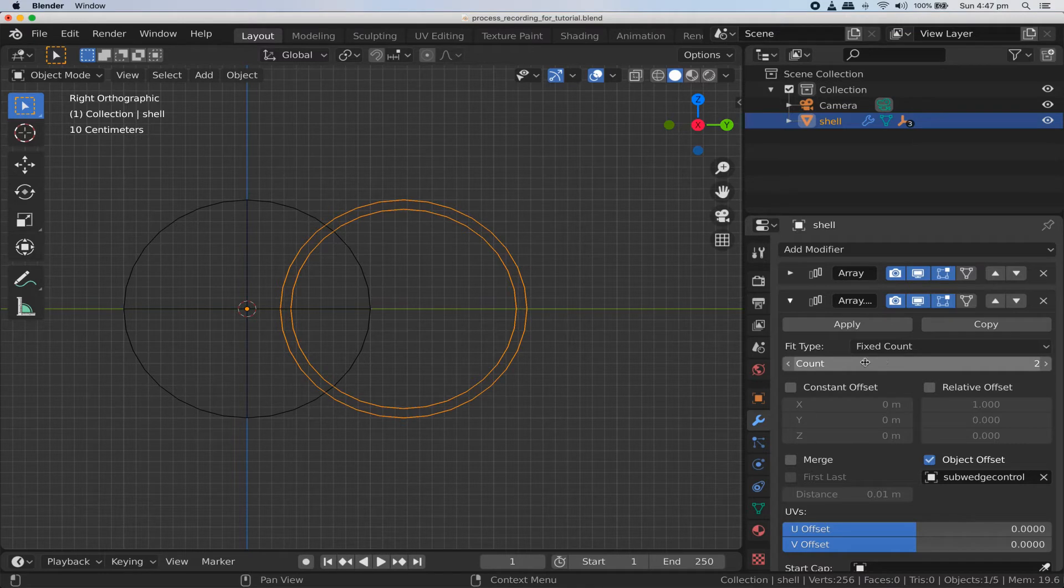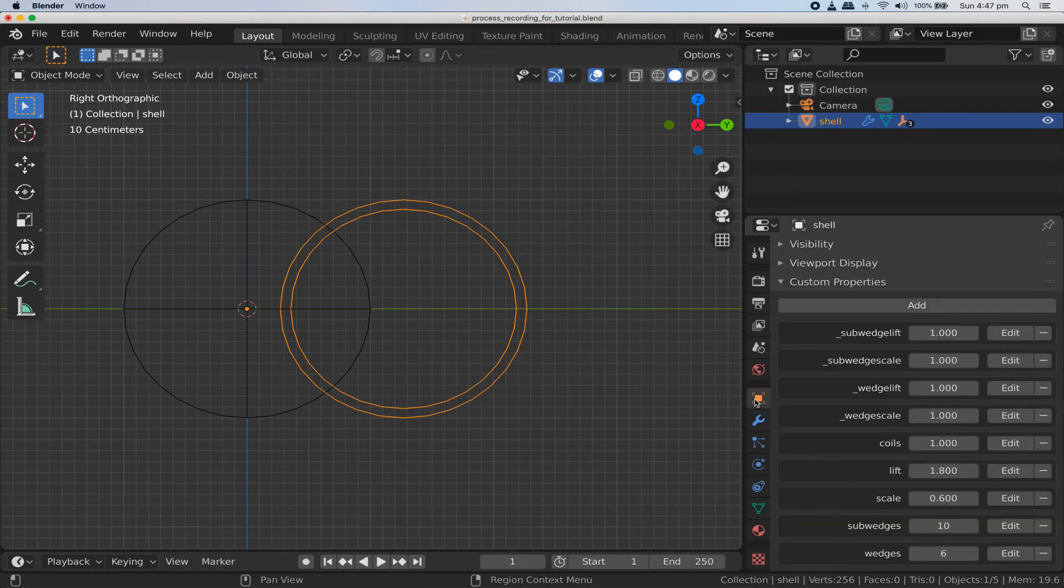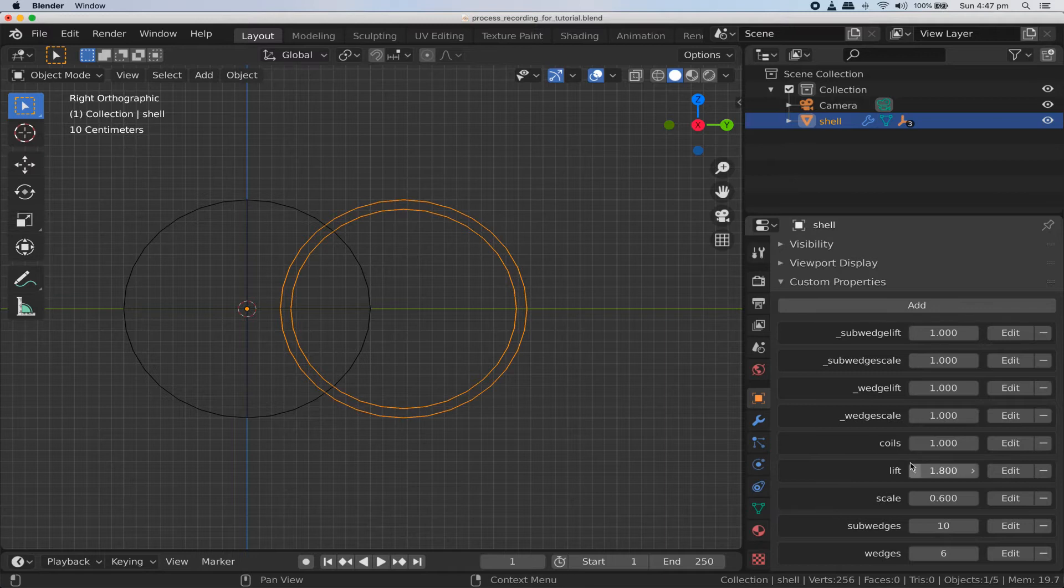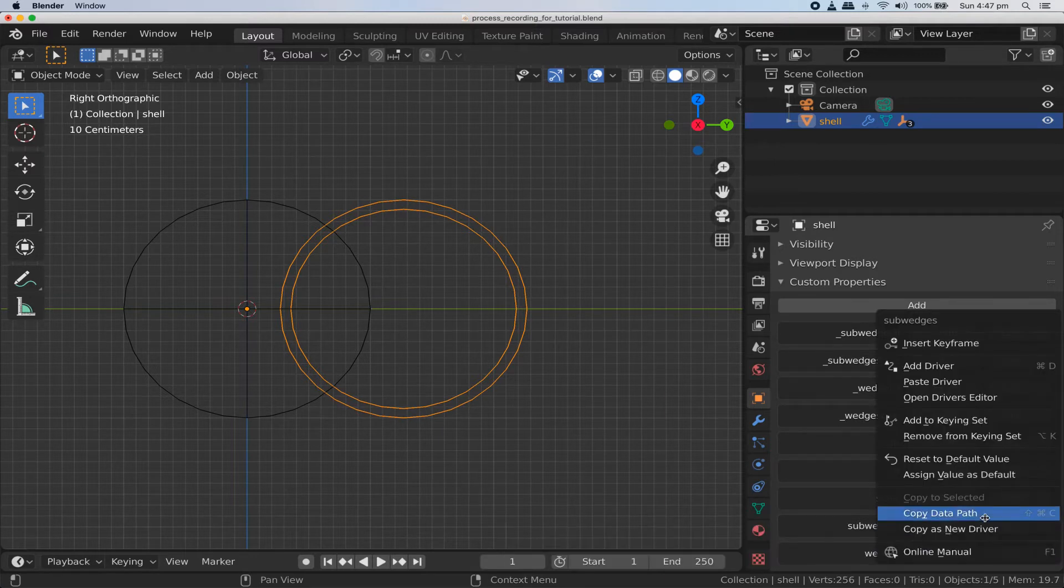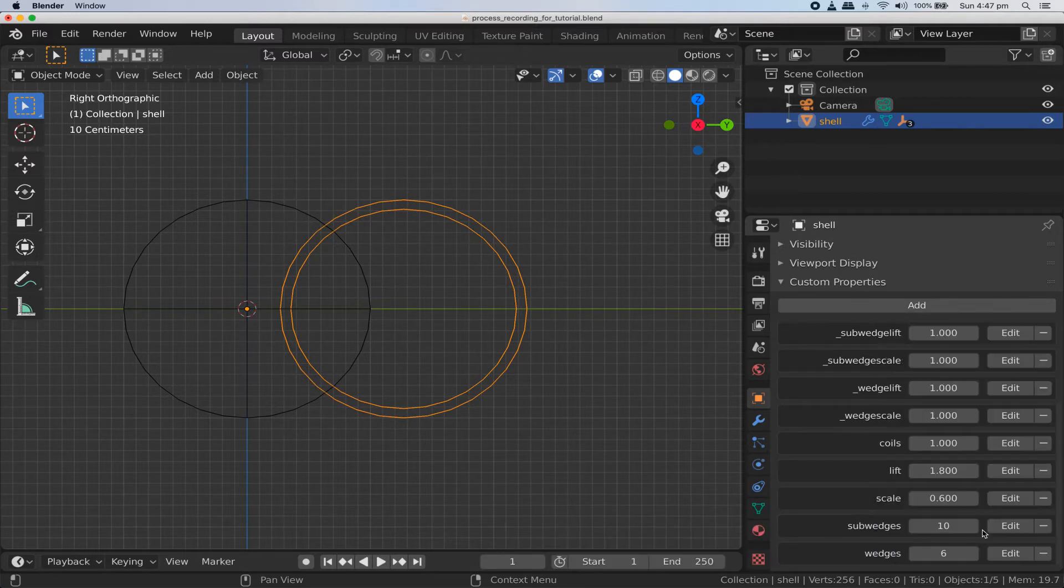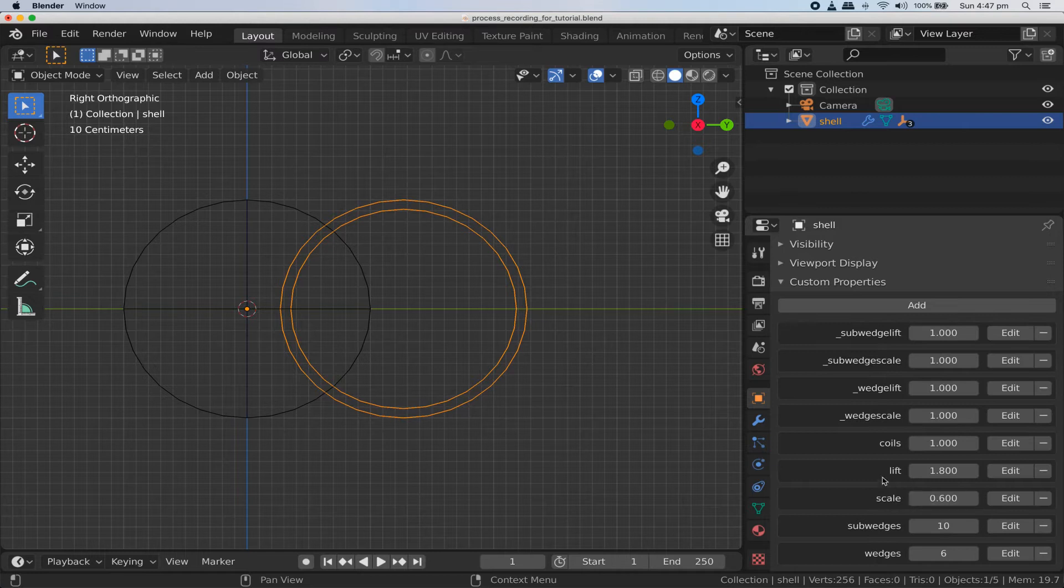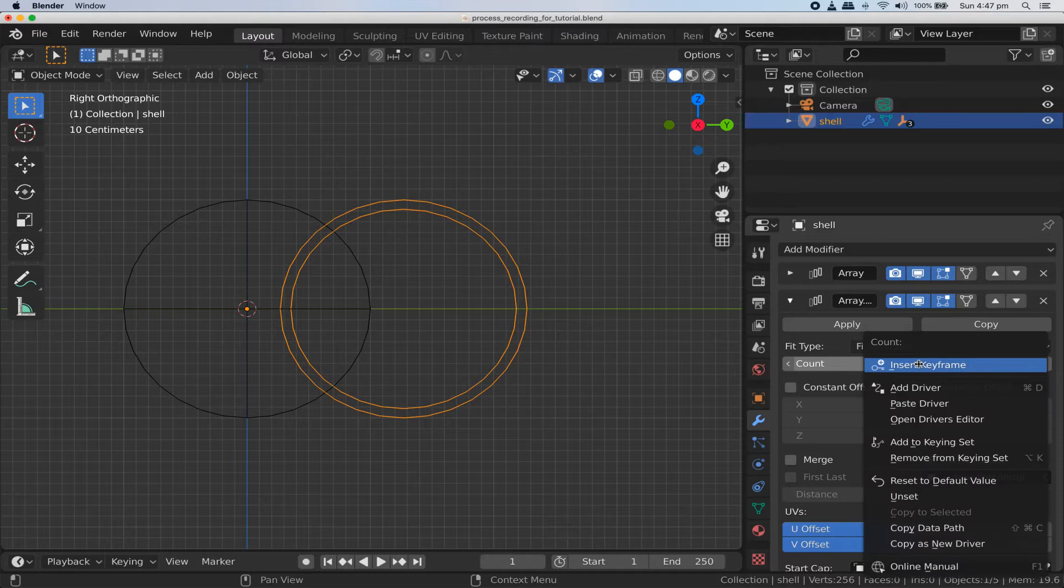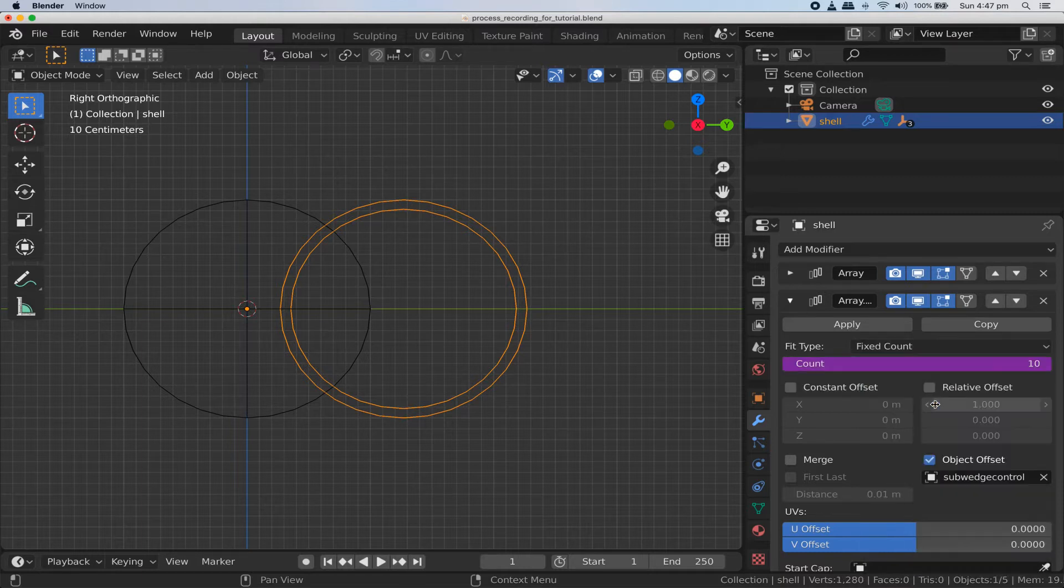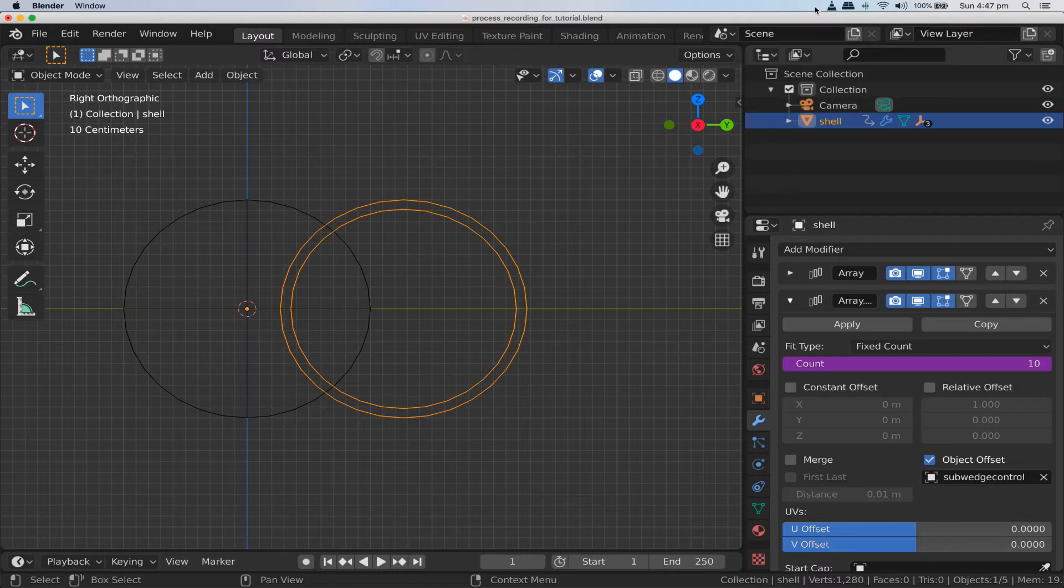We'd like the count value here to be the number of sub wedges in a single wedge. Let's do that with a simple driver. Go to those custom properties we created and right-click on the sub wedges property value and choose copy as new driver. Then go back to our array modifier, right-click on the count property value and choose paste driver. You'll see it turns purple to indicate it's being automatically controlled by a driver now. It shows the value of our sub wedges property, and from now on it will automatically update when we change that custom property. Very handy.